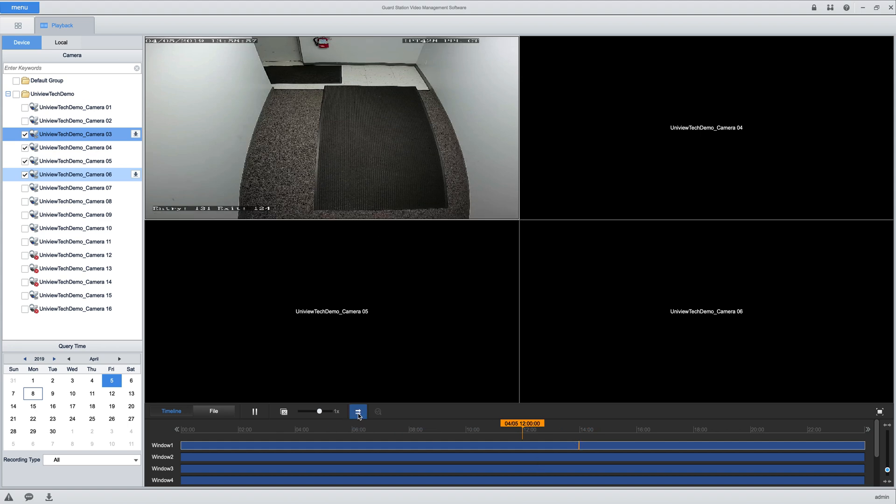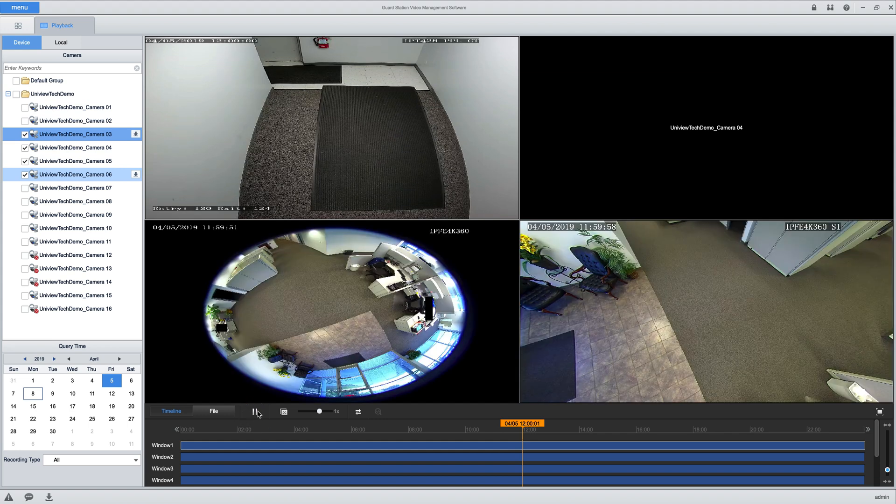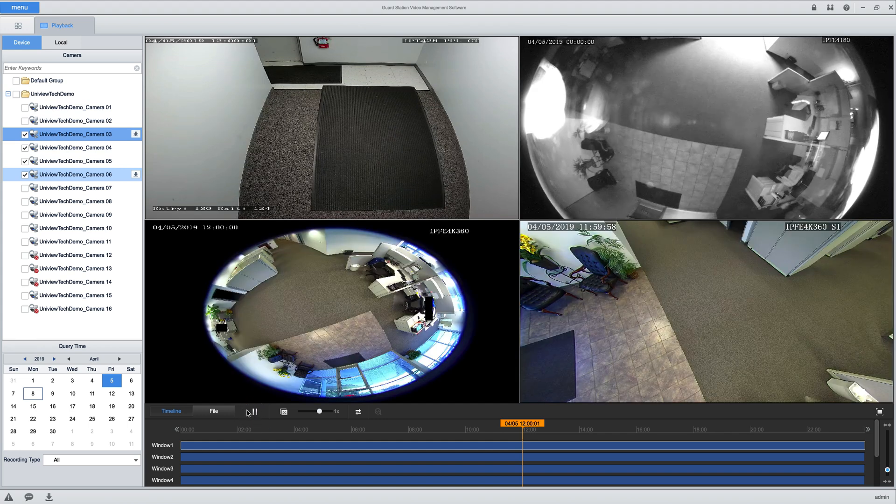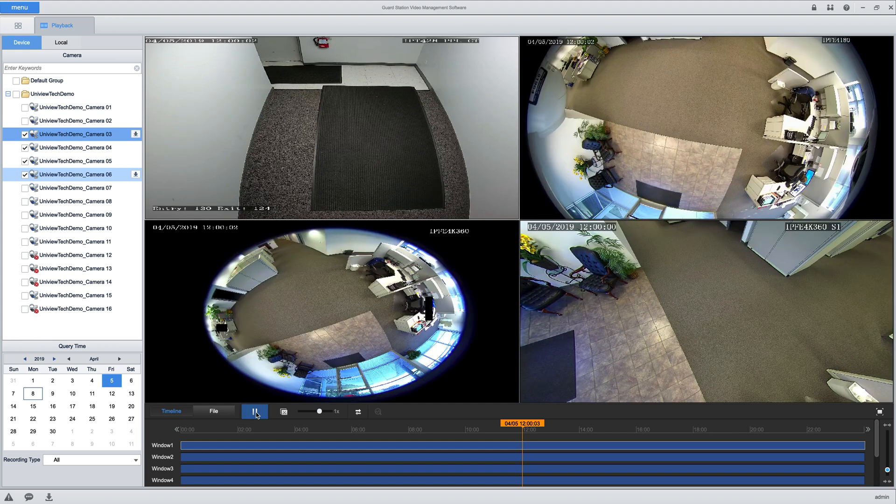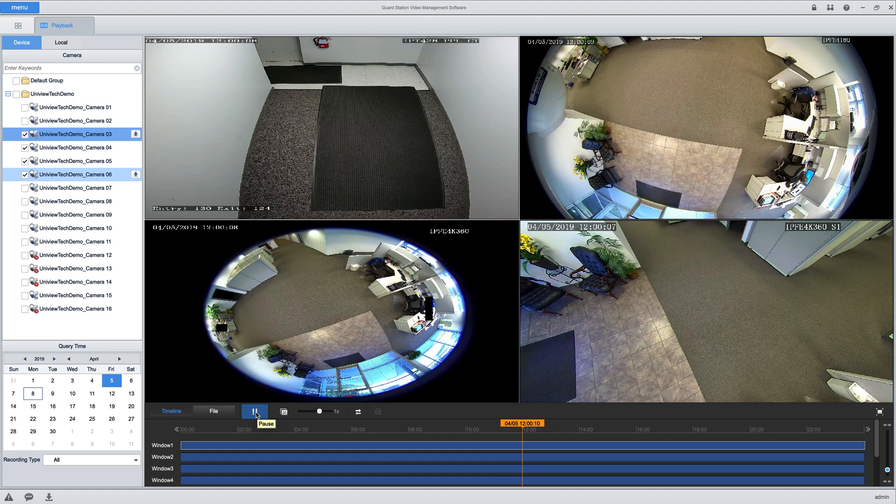If you click this button here, it'll do what's called a normal playback and it'll just play everything at the same time. You do need to hit the play button here in order to actually make things play when you're doing synchronized playback.